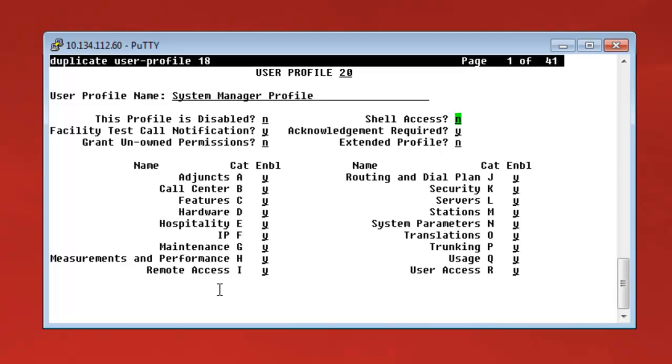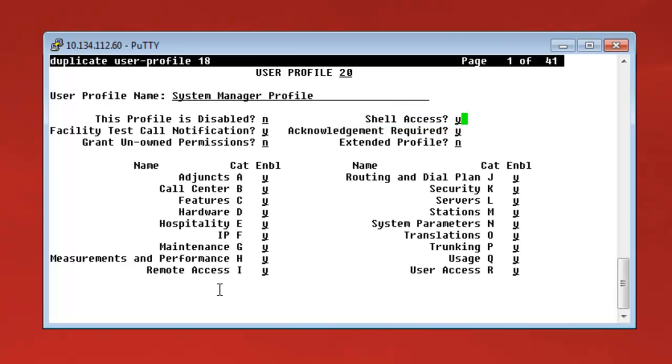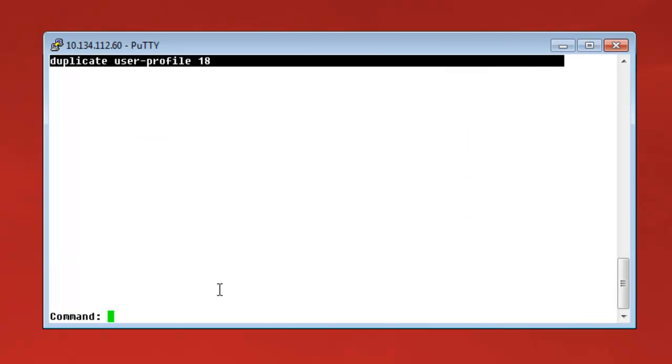And now, you can see here in the right column the option Shell Access and you have to change that from No to Yes. And after that, you have to submit the change.